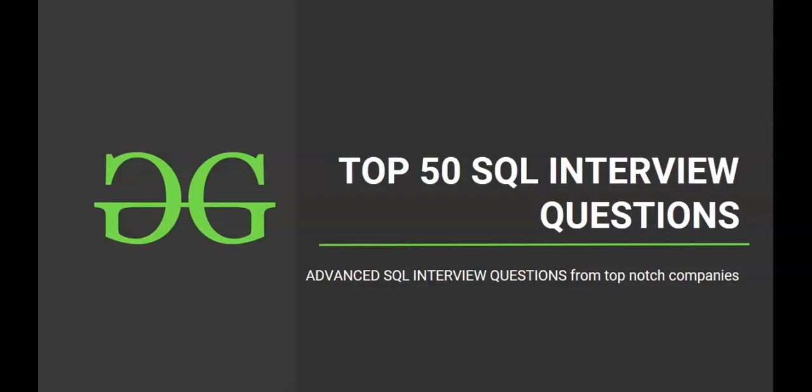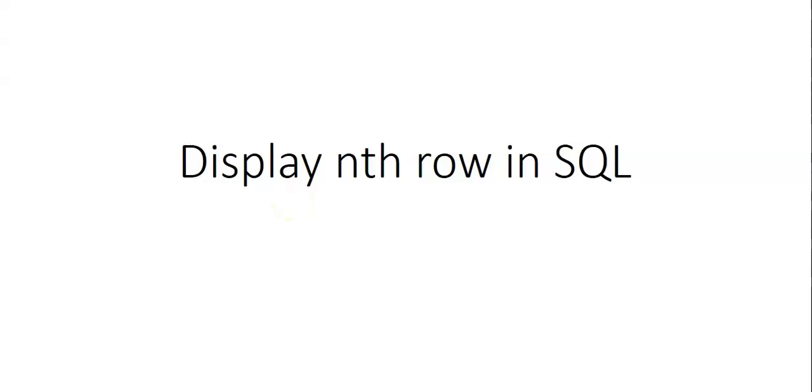Hello and welcome to the next session of interview preparatory course on top 50 SQL interview questions. Hope you are excited to solve another SQL question. So let's get started. The question is to display nth row in SQL.